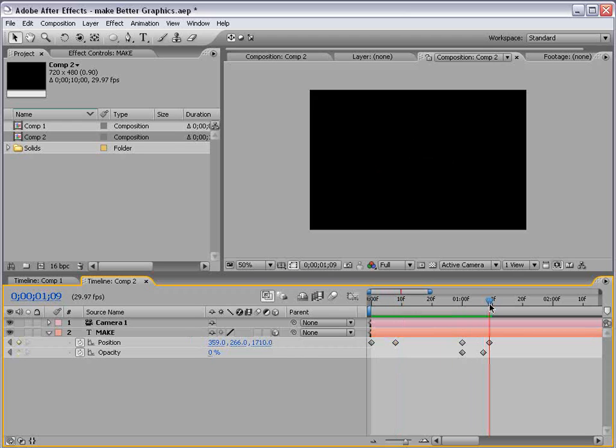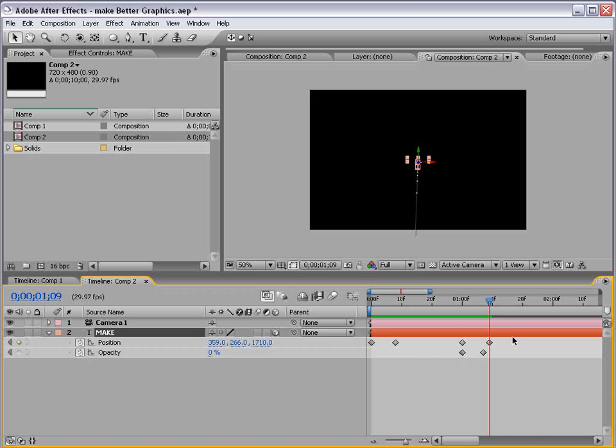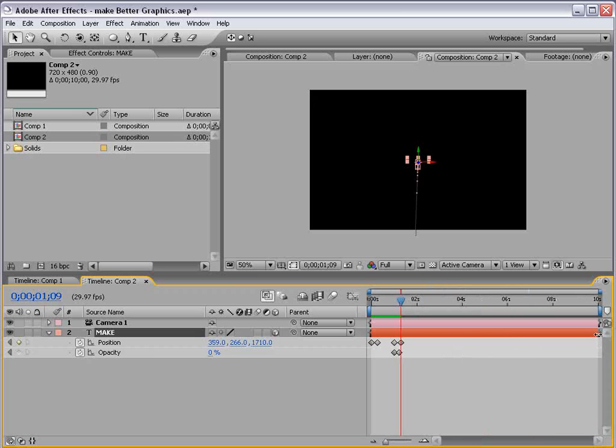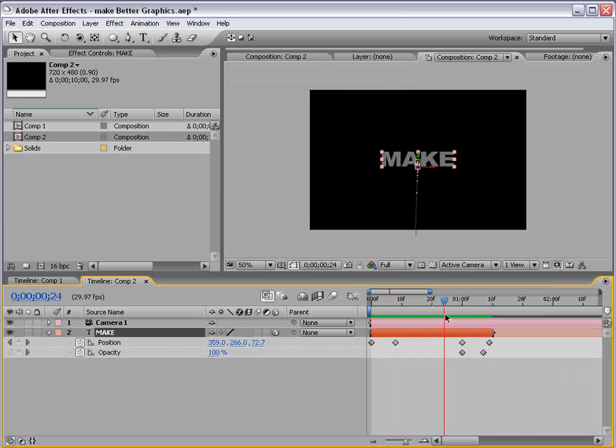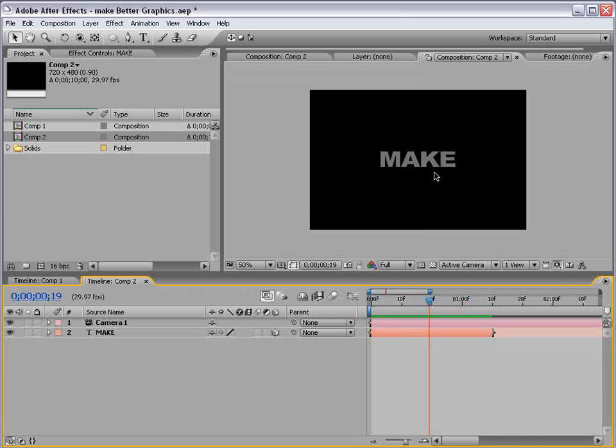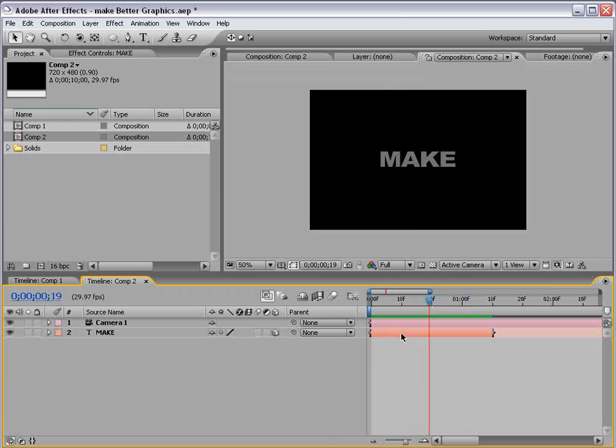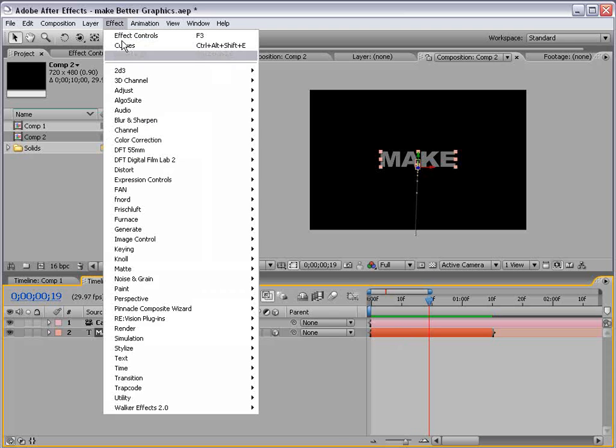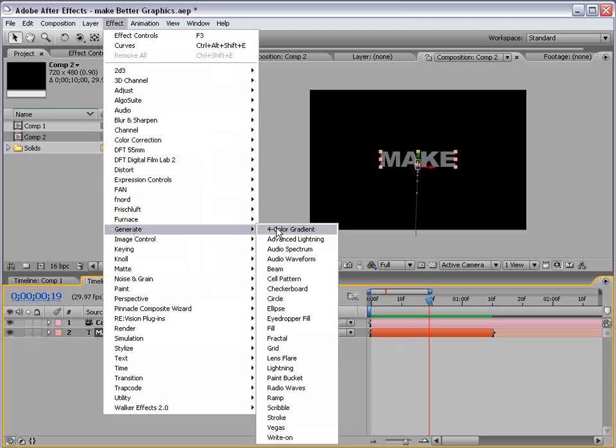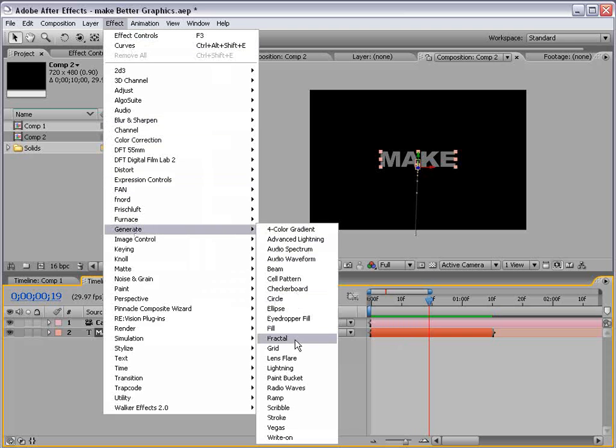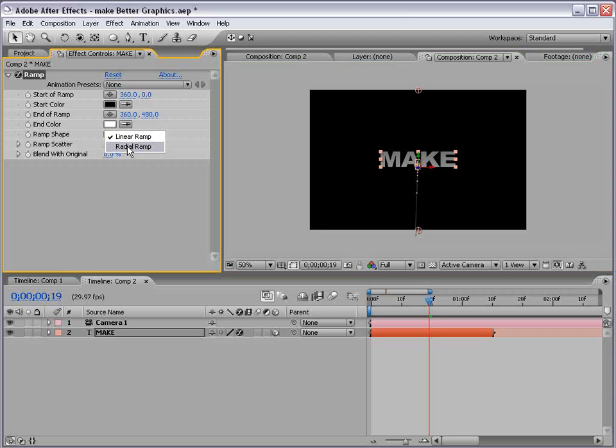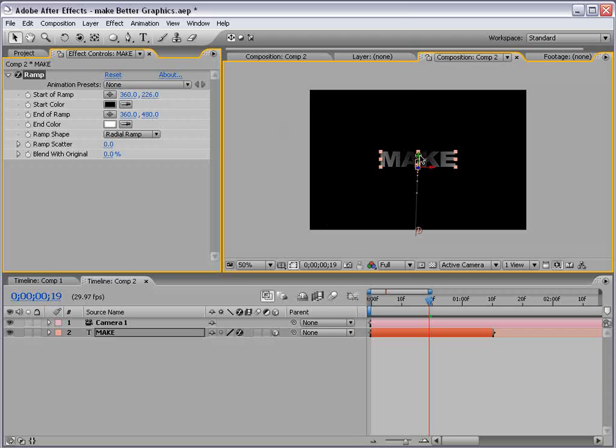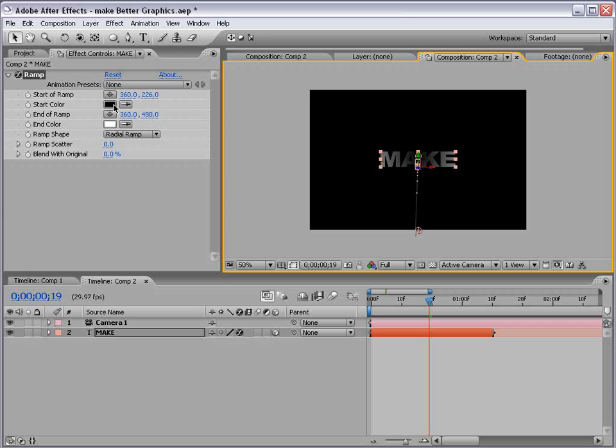So now let's just cut the layer off at about right here. We can just bring this in. If you hold down Shift, it'll snap even. Now to give this a little more life, I'm going to select the layer, choose Effect, Generate, Ramp. Go ahead and change the ramp shape to Radial, and that's more of a circular ramp. And reverse the color.